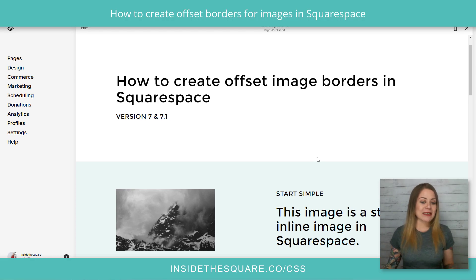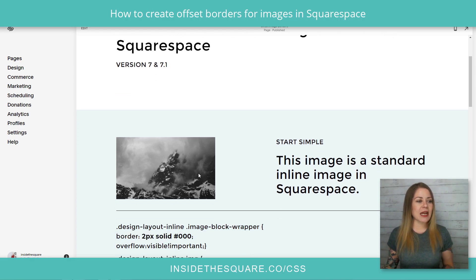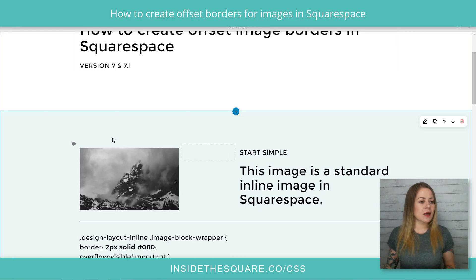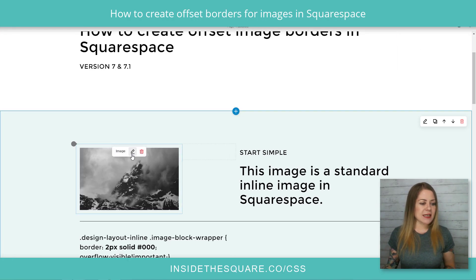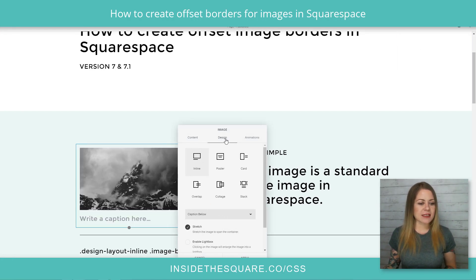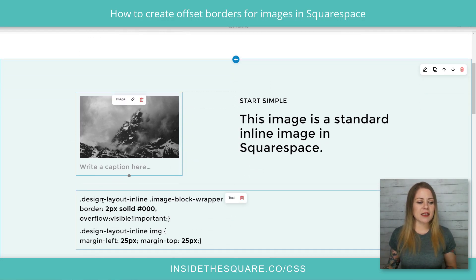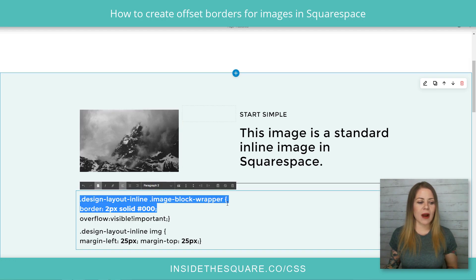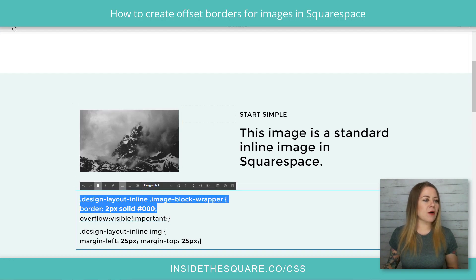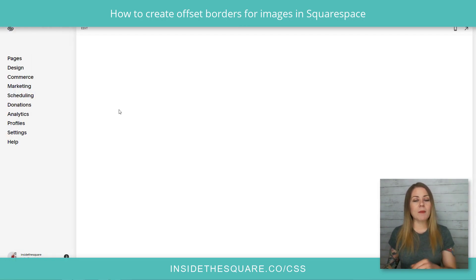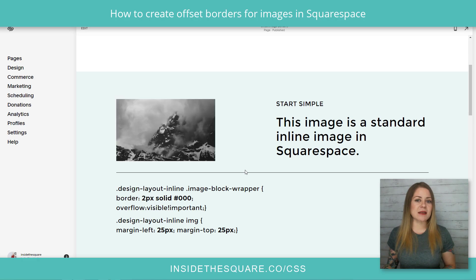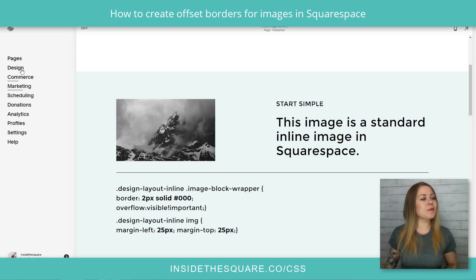So here we are in my demo site. I have a simple inline image. I'm going to hop into edit mode to show you. If I select this image style and take a look at that design menu, it's inline — this first option here. Now this is specifically for inline images because of the way that I've written this code. I'll go ahead and select done and we're going to hop into the custom CSS section of this site to add that code.